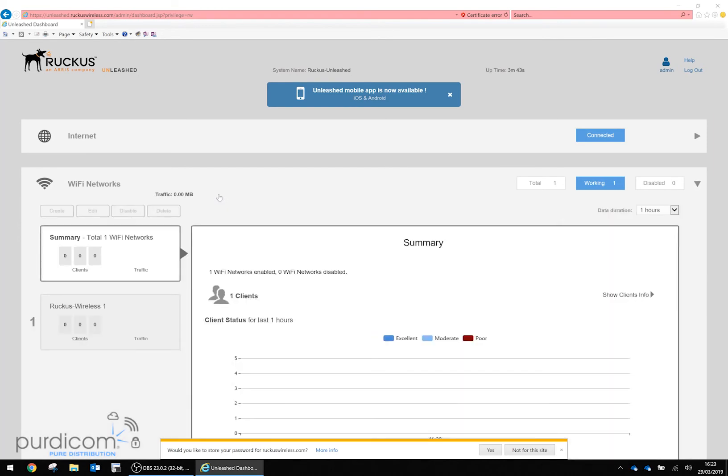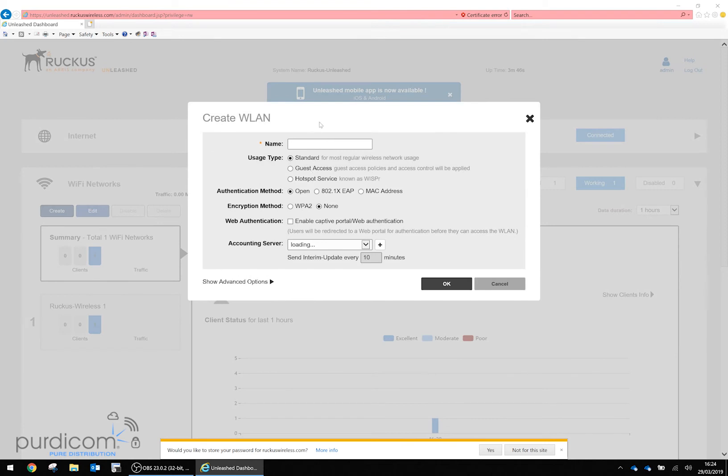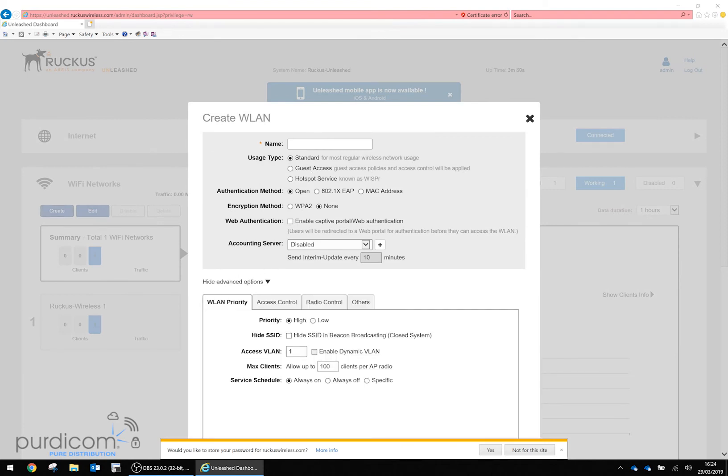You can add more Wi-Fi networks by clicking create, where you can configure various options to create another SSID. Let's do that now.